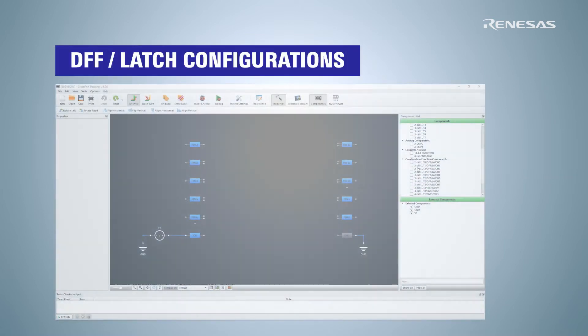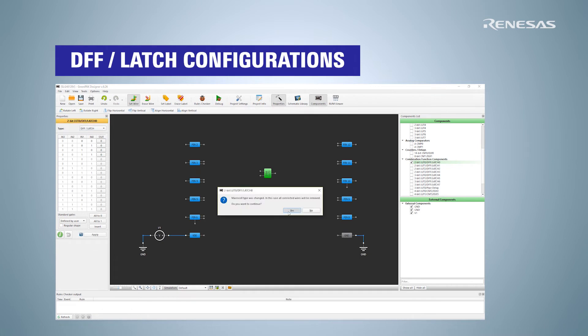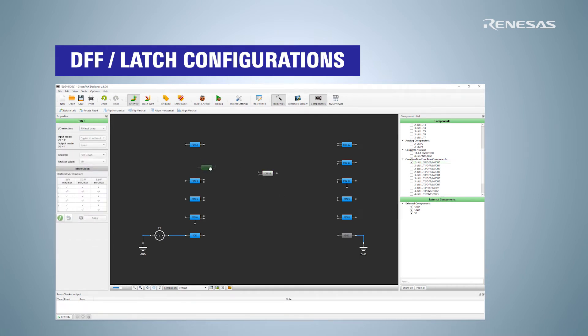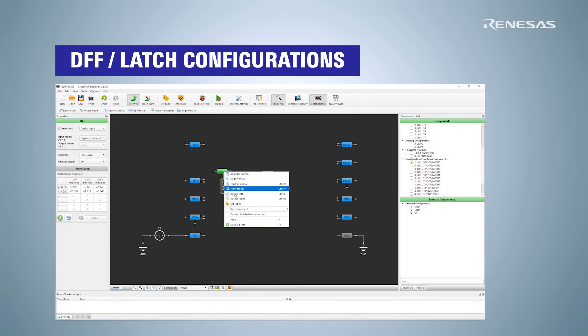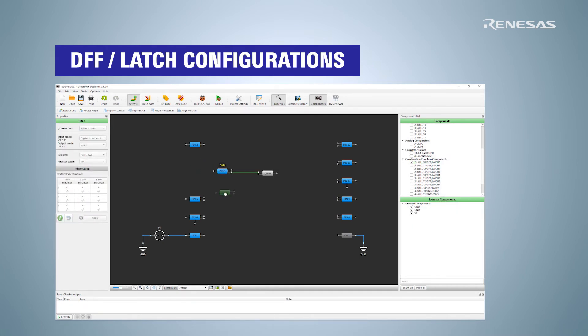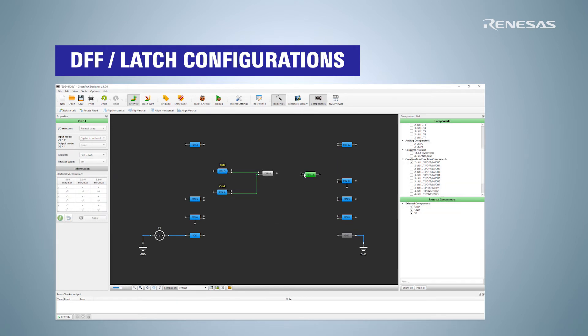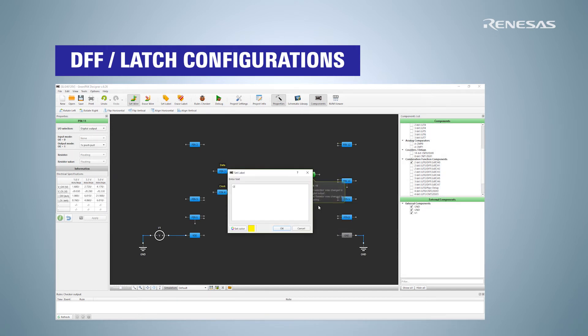In the GreenPack designer software, all connections of the macro cells are set up through the connection matrix. Their parameters like Q-out polarity and initial polarity are adjustable in the settings.